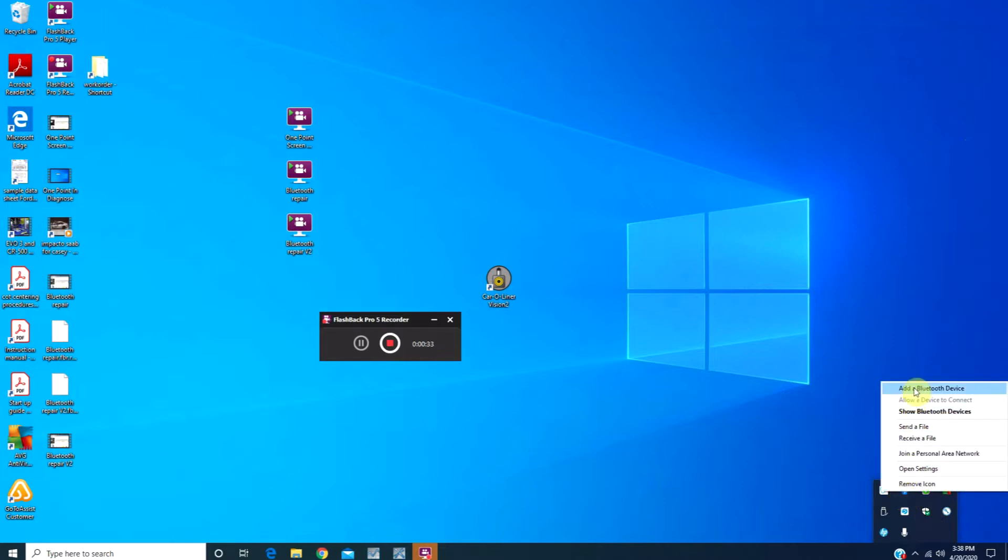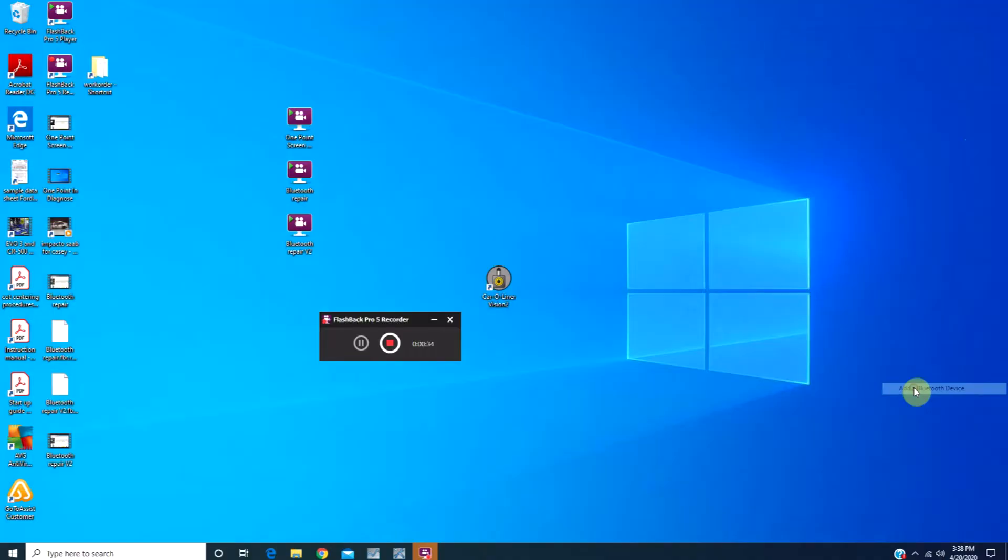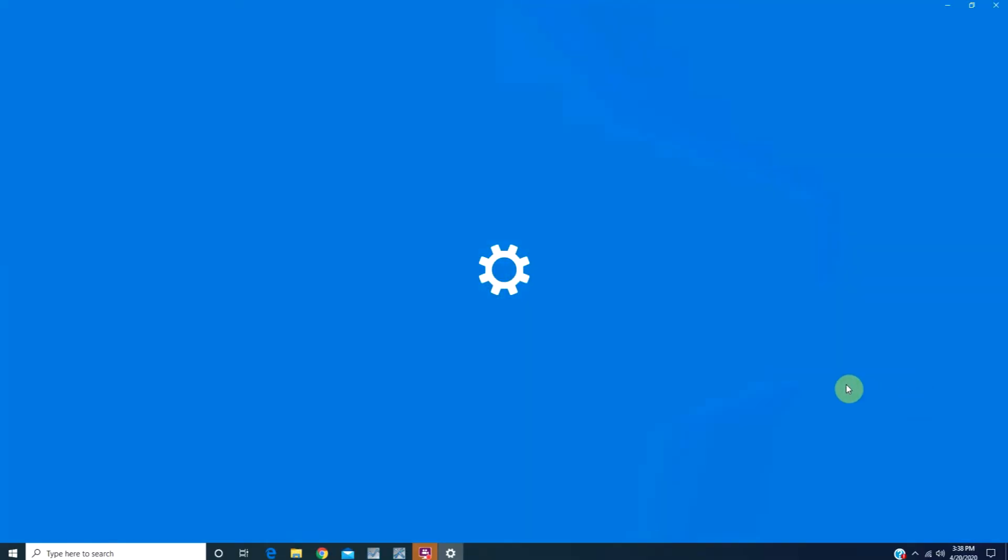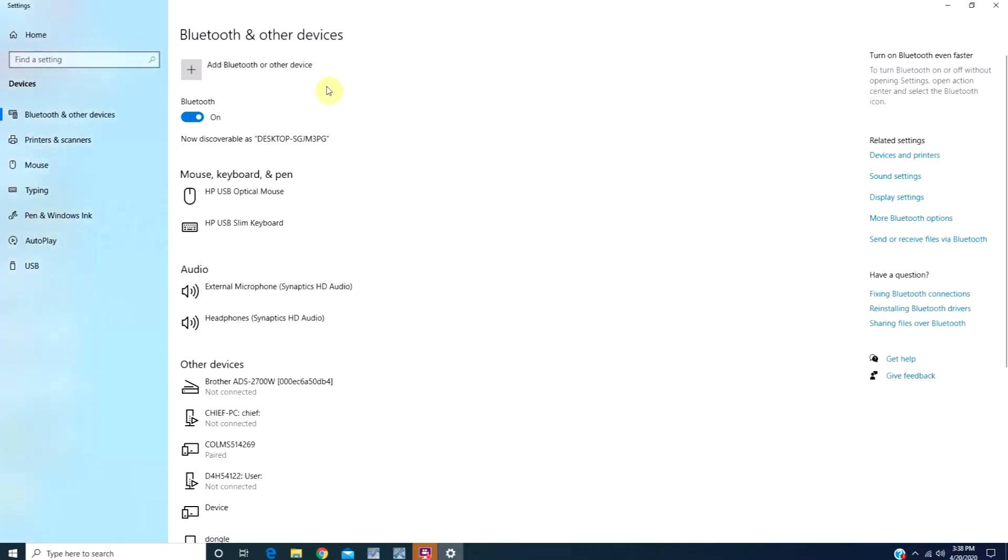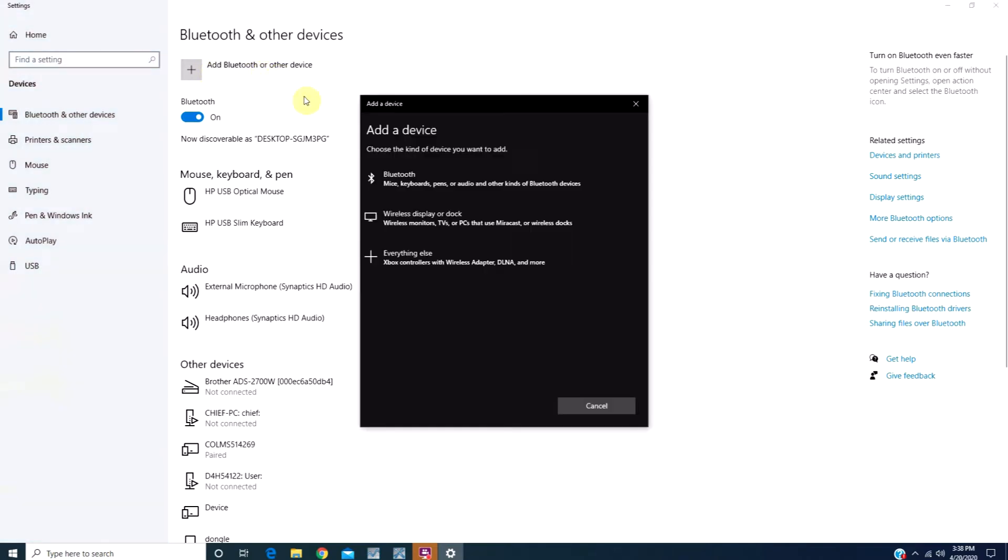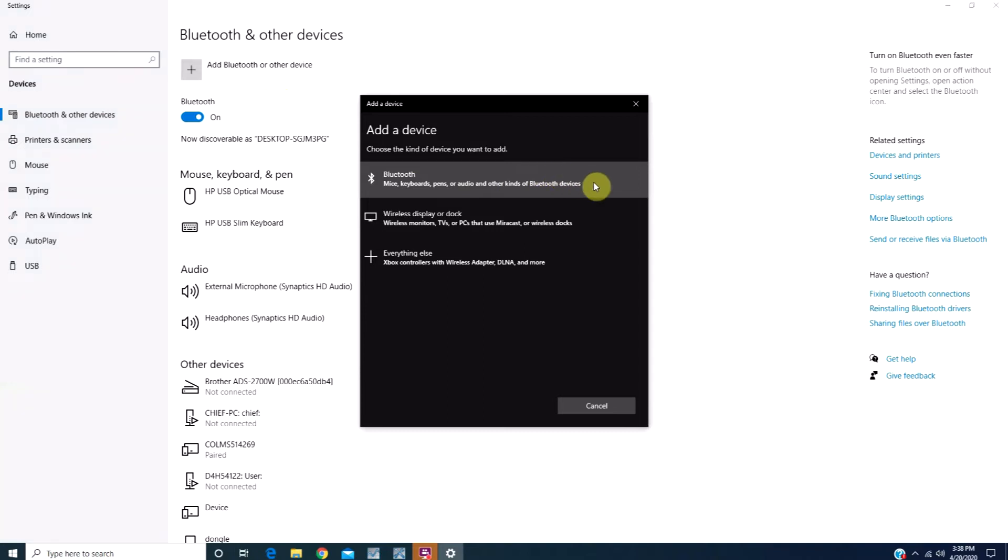Go to Add a Bluetooth Device. At the top of the screen, we're going to click Add a Bluetooth or other device. Come down and click on Bluetooth, mice, keyboards, pens, or audio and other kinds of Bluetooth devices.